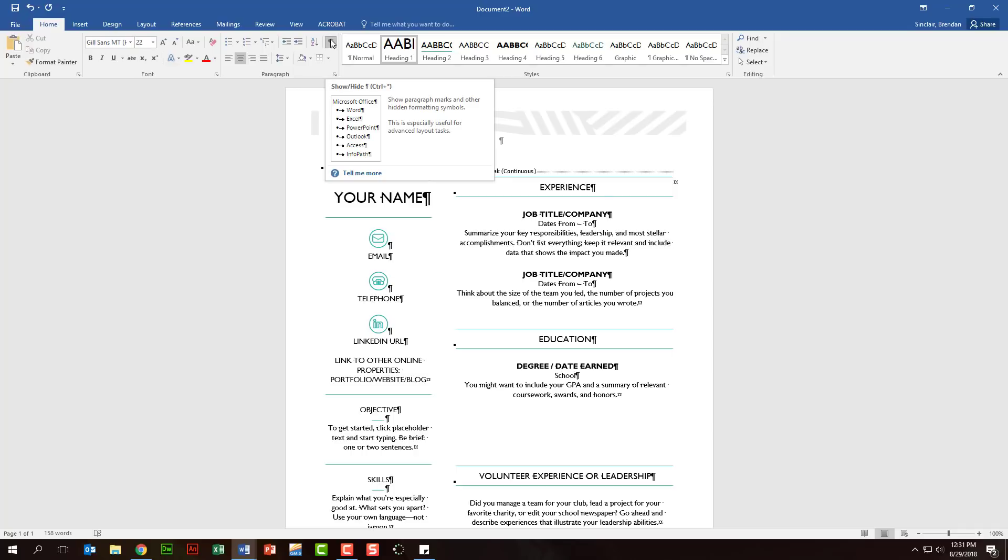Now, this shouldn't be confused with the ability to always have those displayed, regardless if you have this toggled or not. There's actually another way to always have these certain characters displayed. So don't get those too confused, but this might be a simple help for you as you're working through the project.